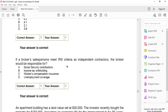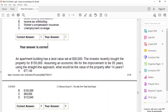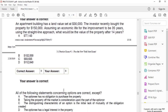If the broker-salesperson meets IRS criteria as an independent contractor, the broker will be responsible for C: worker's compensation insurance. An apartment building has a land value of $30,000. The investor recently purchased the property for $150,000. Assuming an economic life of improvements of 35 years using the straight-line approach, what would the value of the property be after 14 years? The answer is B: $102,000.